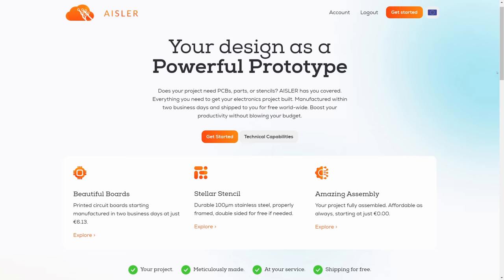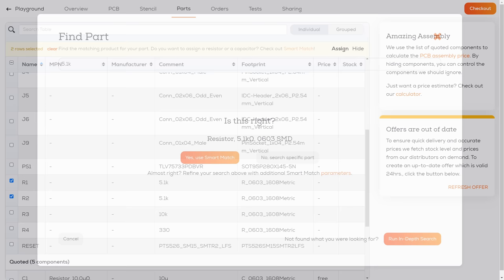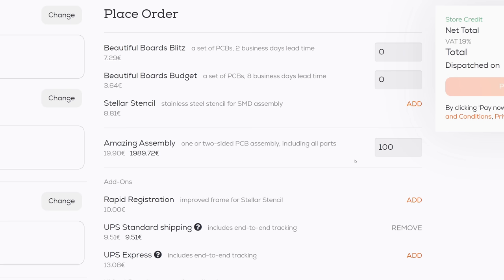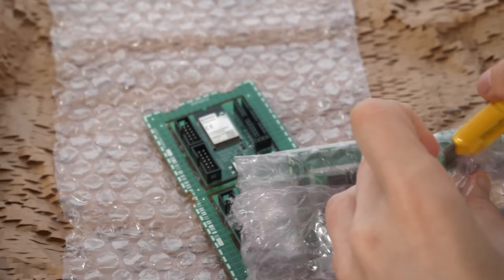As promised before I tested the assembly service of Aisler which is today's sponsor. Aisler not only provides a great service for prototyping PCBs and stencils but also an excellent assembly service. I only needed to upload my KiCad project file. They support all kinds of formats. Then pick the parts from their supplier database if not matched automatically. The cost per board drops with each piece. I ordered five and they were shipped within a month. So the lead time is quite short.